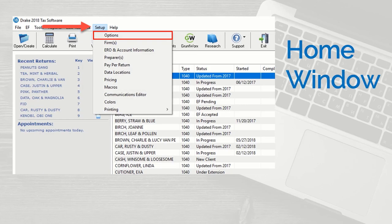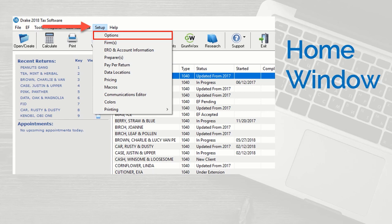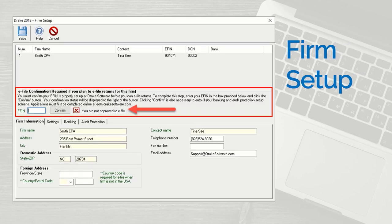Once an EFIN has been validated, you will receive a confirmation email. Open Drake Tax and from the home window, select Setup, Firms, click Add to add a firm or select an existing firm, and double-click or click Edit Firm to open the Firm Setup window. In the eFile confirmation section, enter the EFIN in the EFIN field and click Confirm.